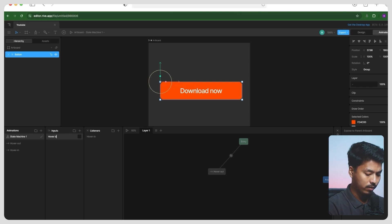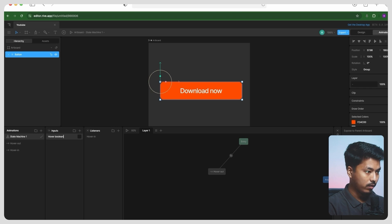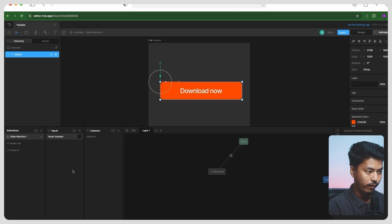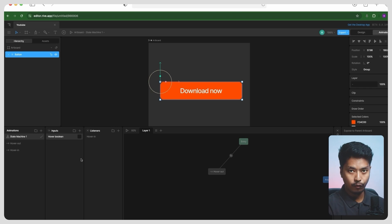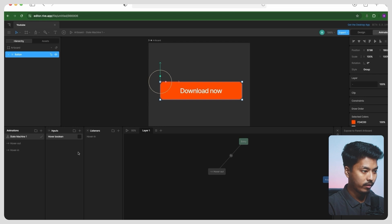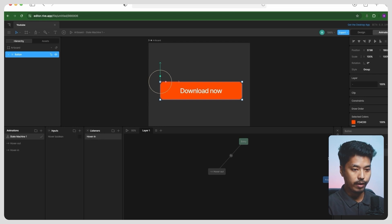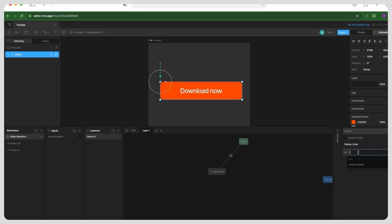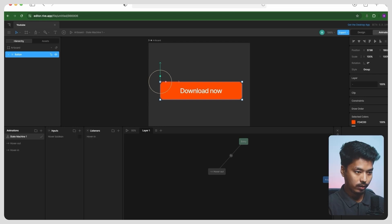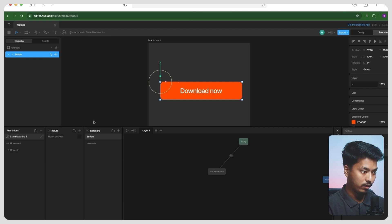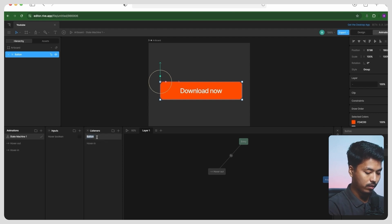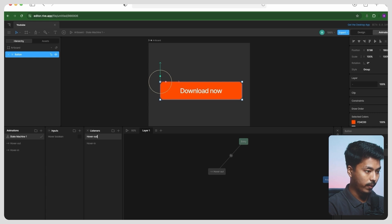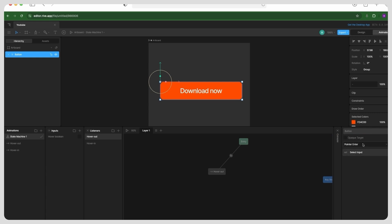It's basically going to have either true or false value. So now in hover in, we can select this hover boolean is true. And create another listener called, let's just call it hover out, and I want to trigger it at pointer exit. Our boolean is false.